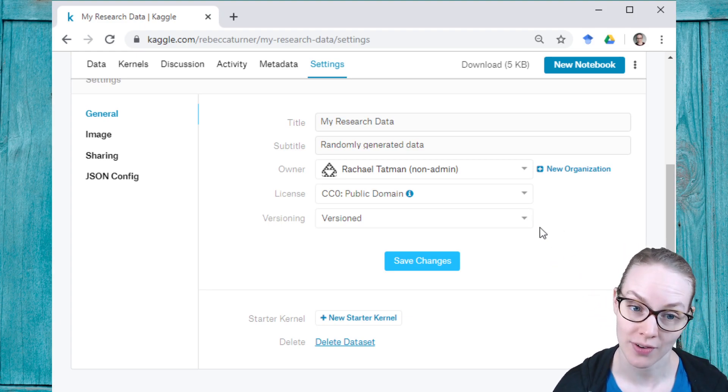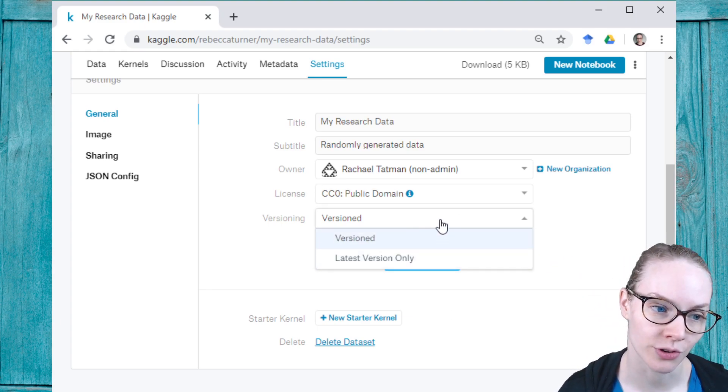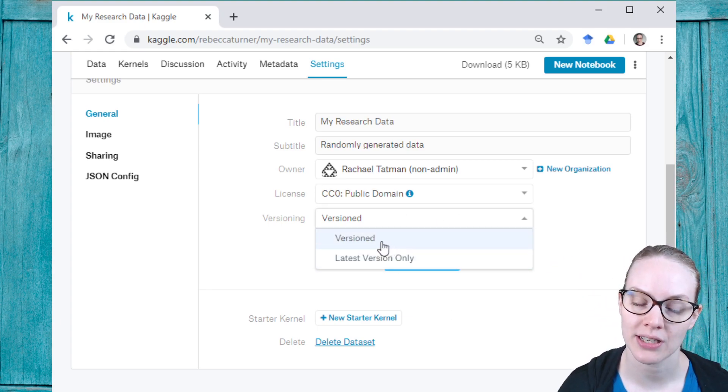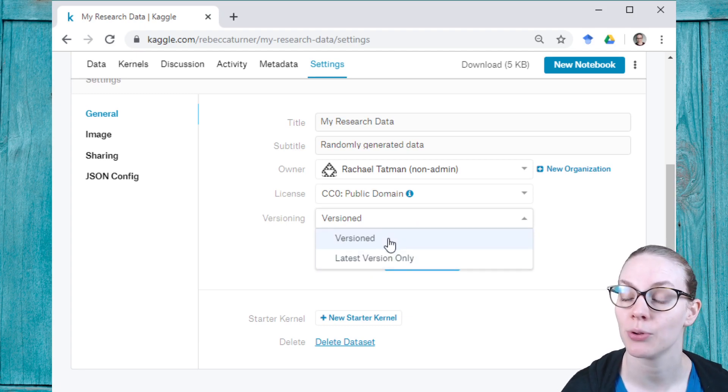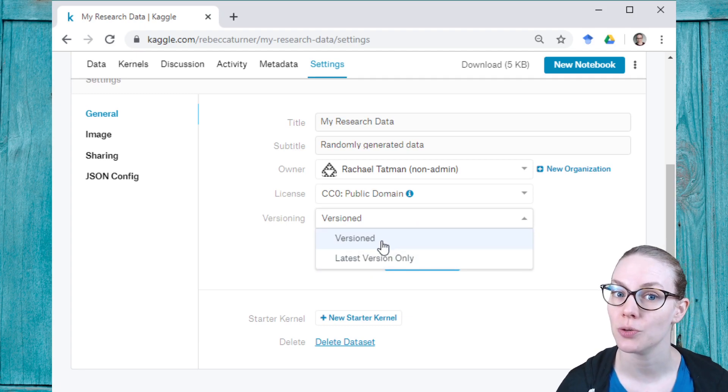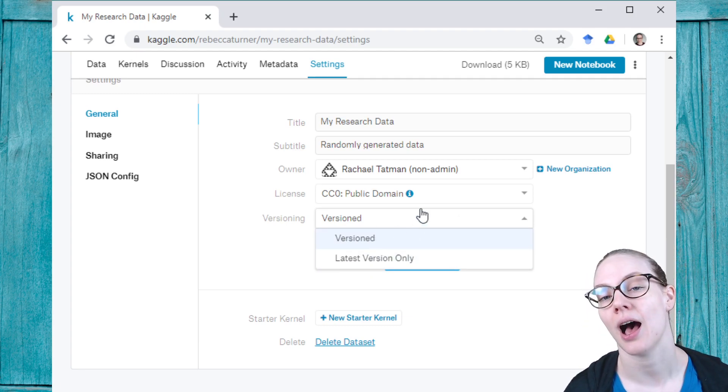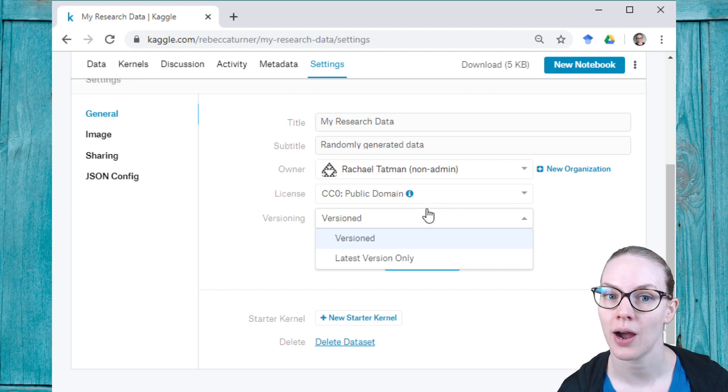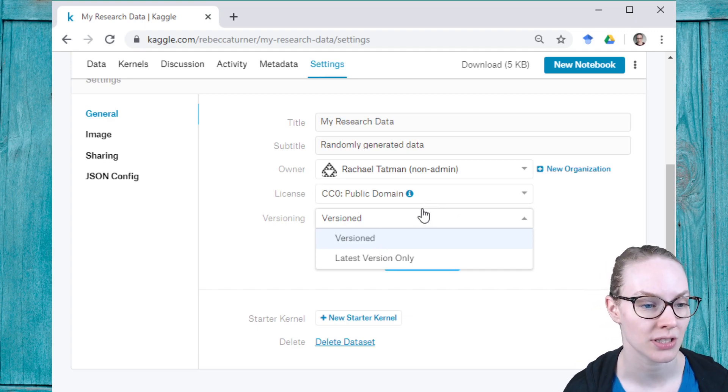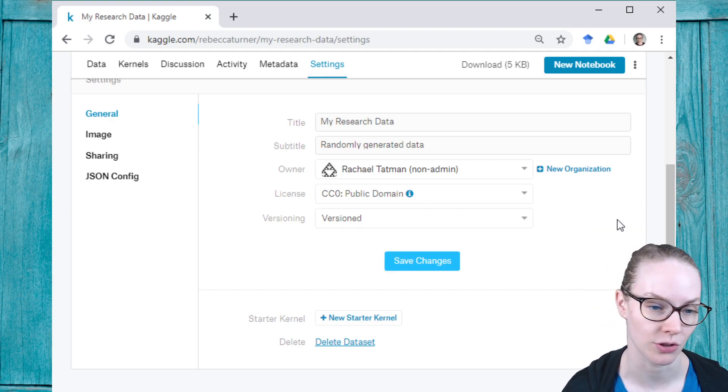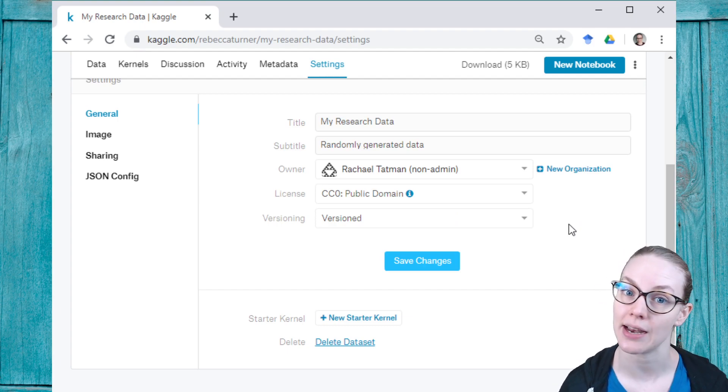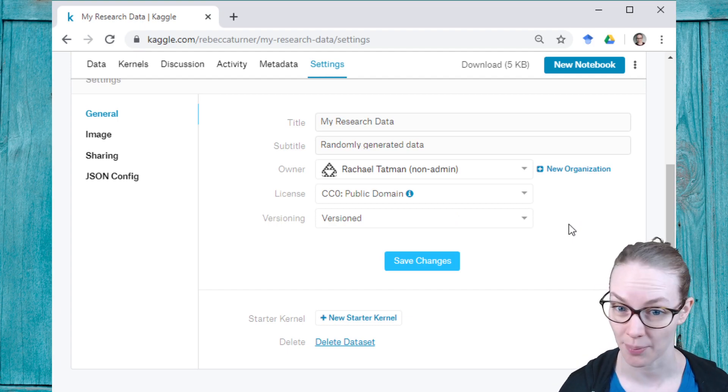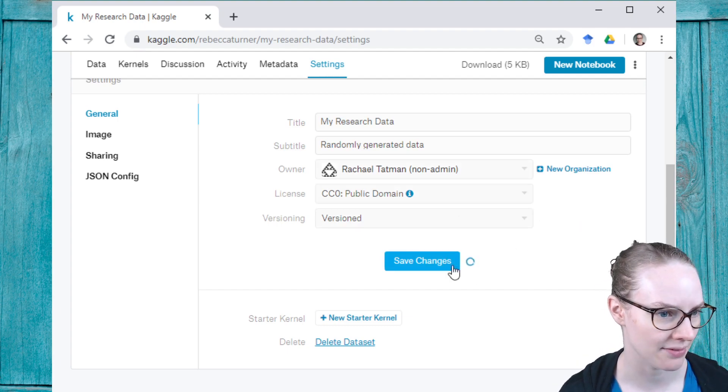I'm going to say that it's versioned, so every time I update the dataset, people will be able to refer back to previous versions of the dataset, and we'll also be able to see what changes I made. This can be helpful if you are working on some sort of data that you're going to want to update over time. Let me save that.